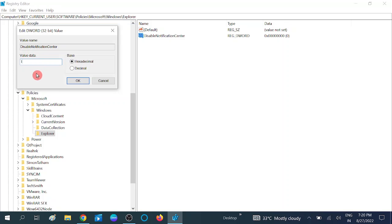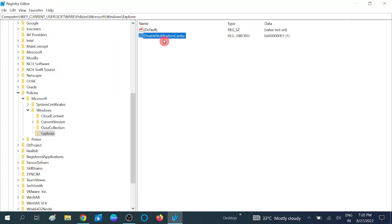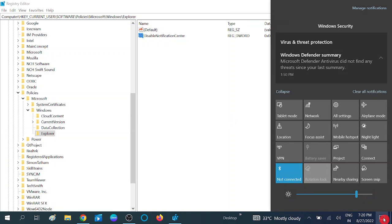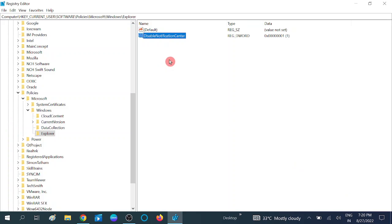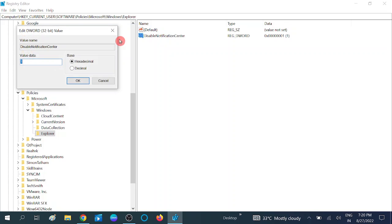Hit Enter. We have now created the key. Double click on it and set its value to zero, then restart your system. It will take effect after the restart — in my case it is not working without a restart. Your notification center and notification area will be disabled. If you want to enable this option again, double click on it and set its value to zero and click OK.